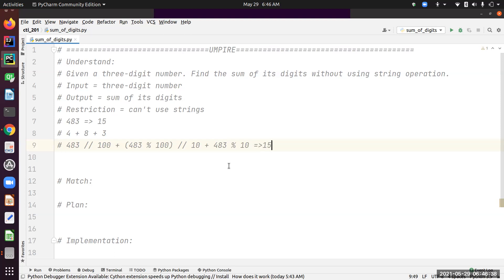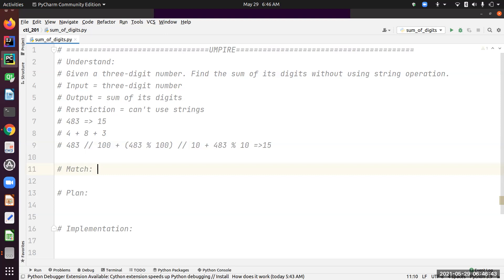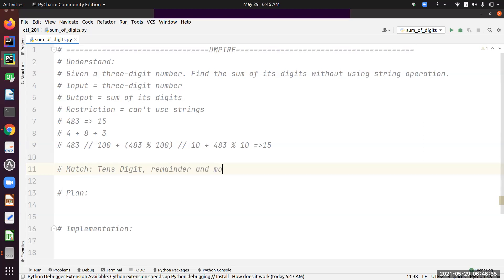Let's find out whether there's matching problems we already solved. Tens digit, and any problems that use remainder and mod are also examples of matching problems.